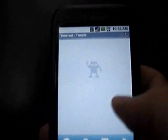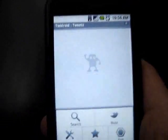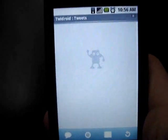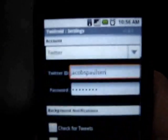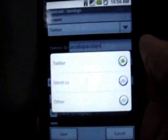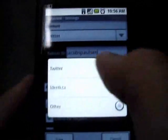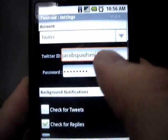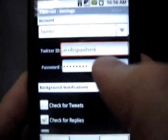So when you first open it, it does prompt you for some settings. Let me real quickly go back to the settings so you can see what this looks like. When you open it up, these are the settings that come up. The first thing it asks you for is what account you want to use. I'm going to use Twitter, which is what most of you guys are going to use also. So I just select Twitter and put in your Twitter ID and your Twitter password right here.